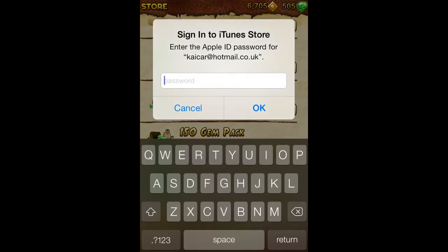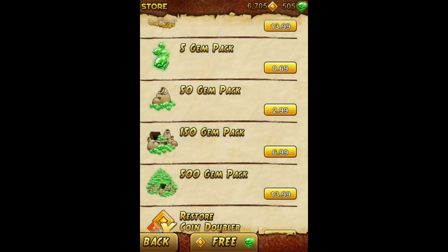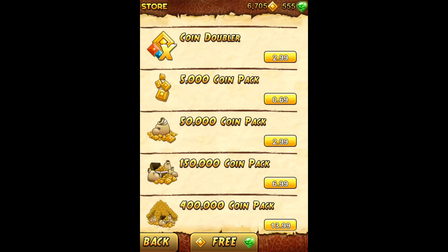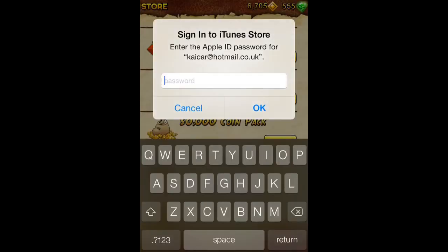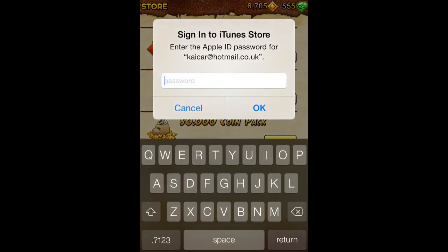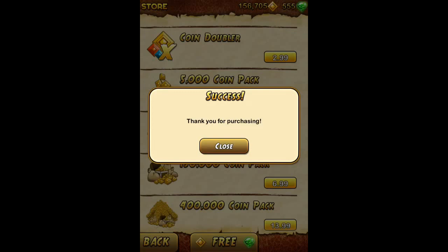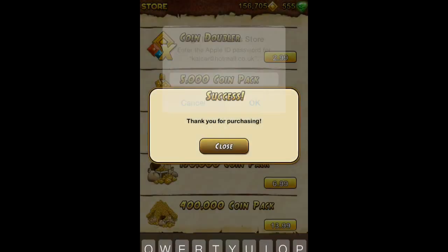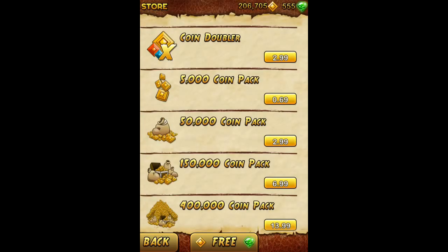And once it asks you to sign in you click Cancel. Thank you for purchasing. So remember my coins were 6700 — I buy — it will ask me to sign in and now I have all those coins, as you can see.